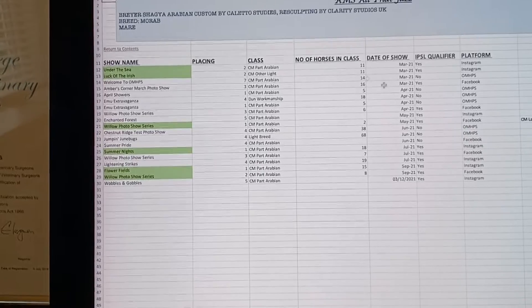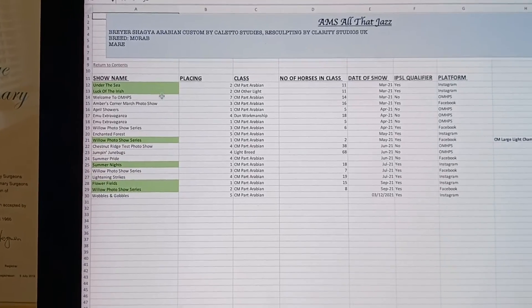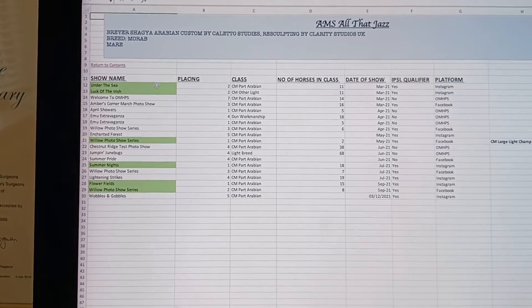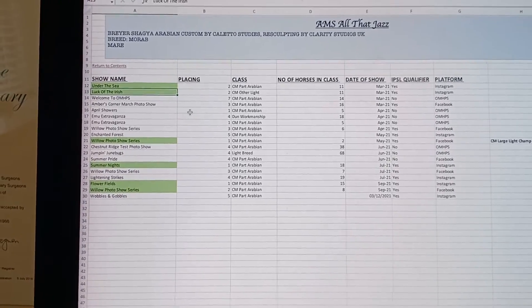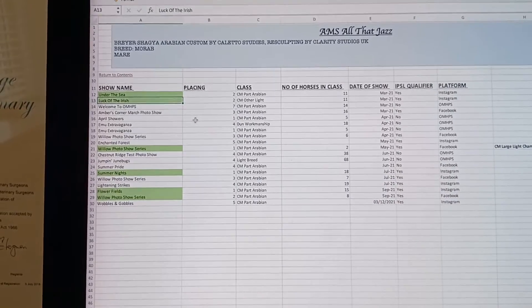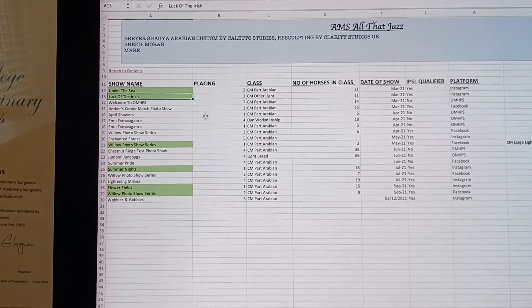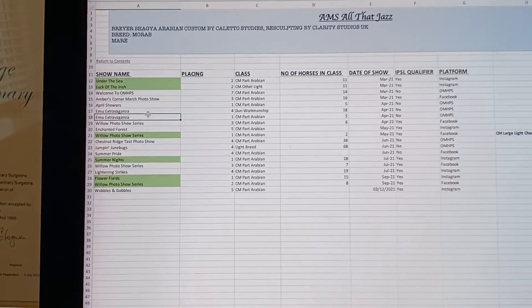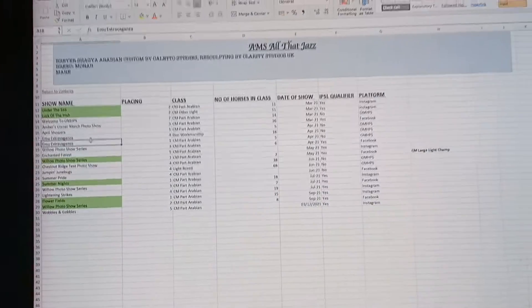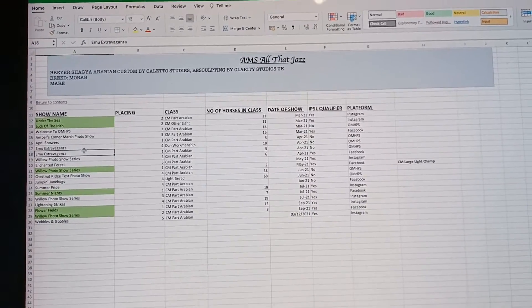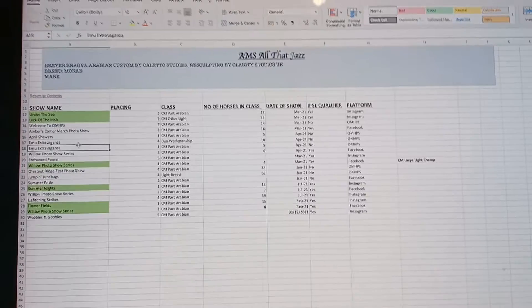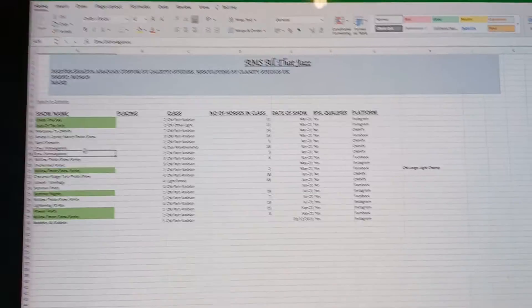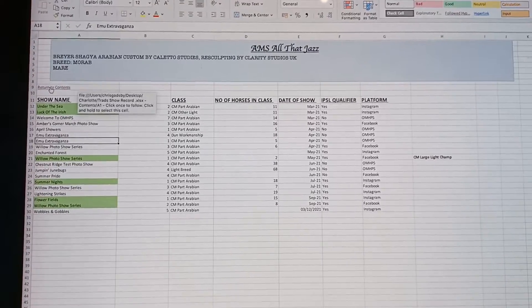The green is actually a code I use internally myself. It just means the horse came first or second in an International Photo Show League qualifier class. It's something that I just find when I came to do this year's show, I struggled to keep track of all the horses that qualify, so I'm trying this to see if that helps.